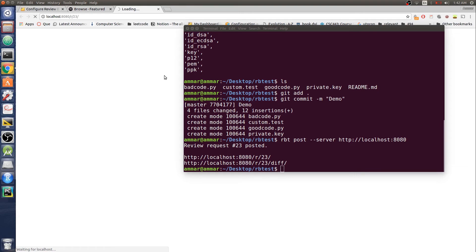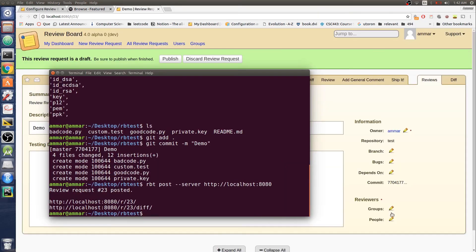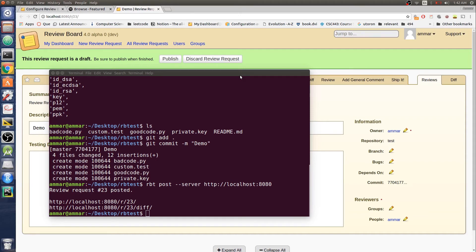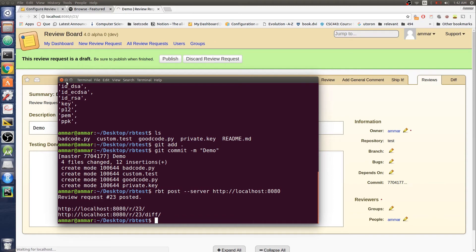There we go. I need to add at least one person as a reviewer. I'll just add myself and then publish this. Once this is published, ReviewBot will run and we should see the issues. We expect to see four issues.